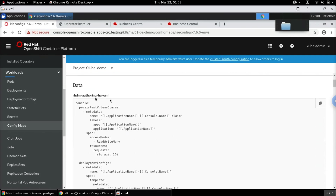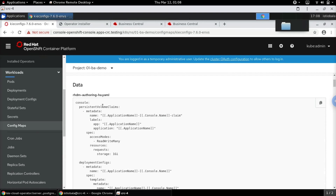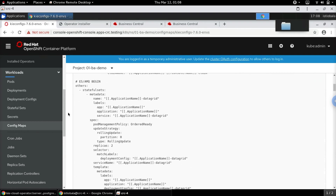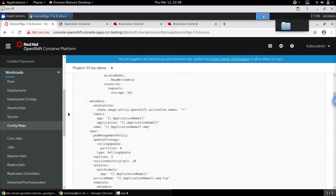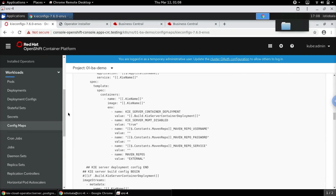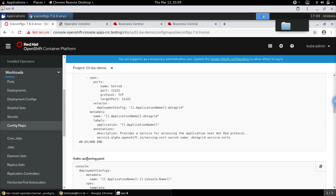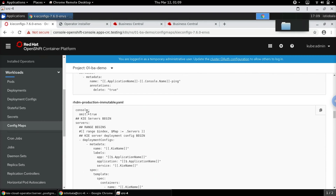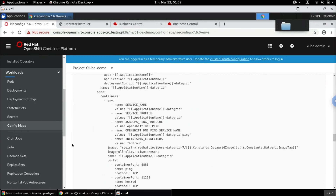For example, it shows configurations for authoring-HA environments. Scrolling down we see similar configurations for other environment types — such as RHDM authoring (non-HA) and production-immutable for Decision Manager. There are also database-related configurations used by the operator, for instance for external databases residing outside the OpenShift cluster.